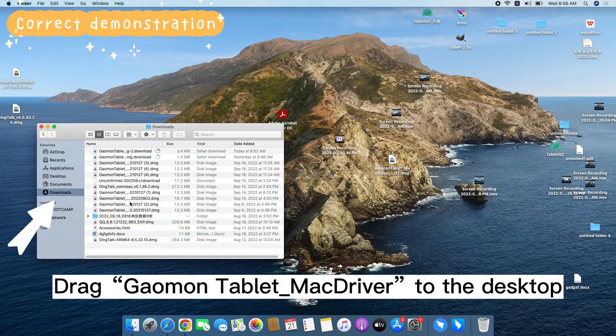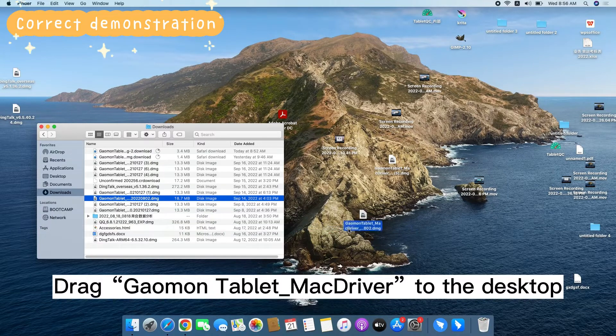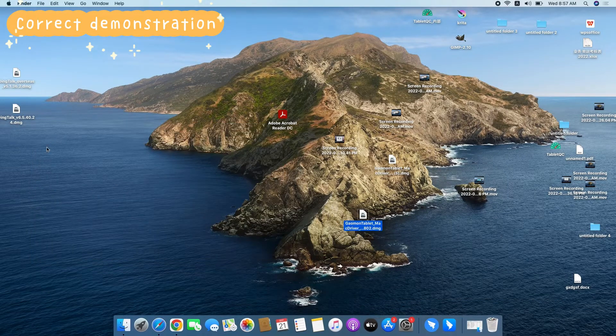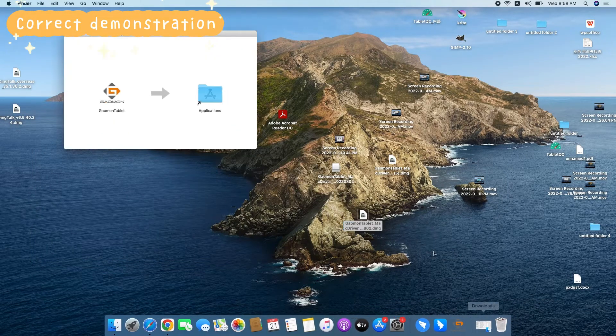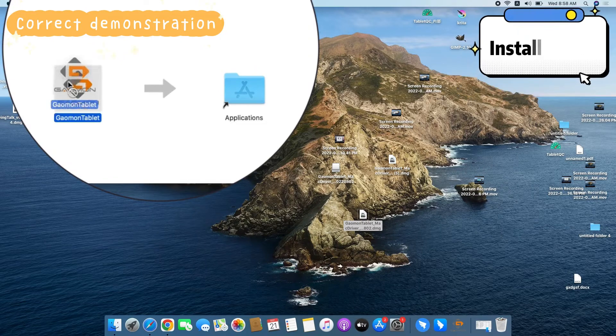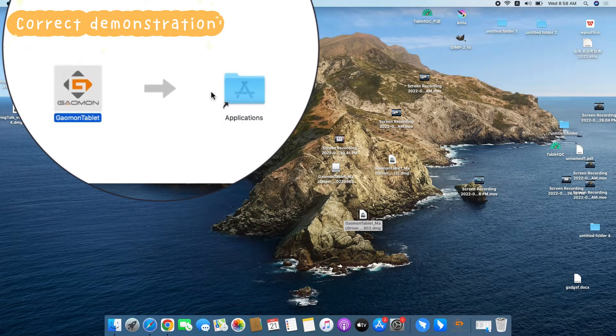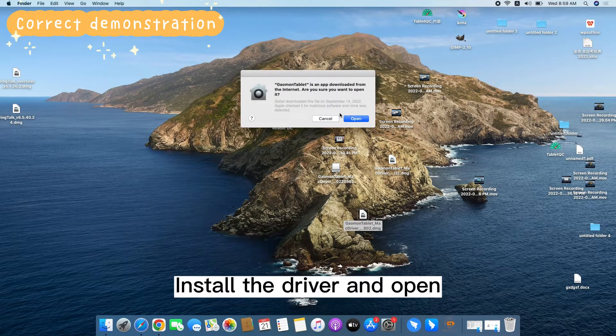Drag the German Tablet Mac driver to the desktop. Install the driver and open.